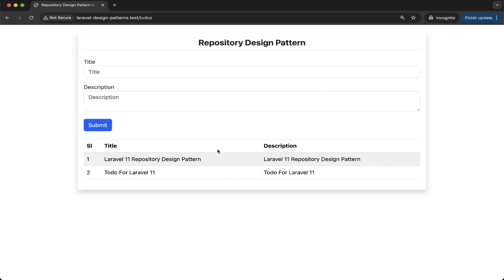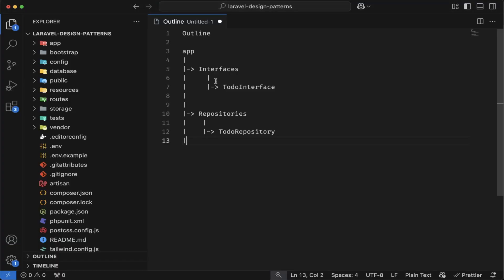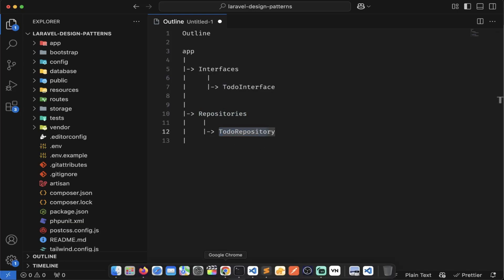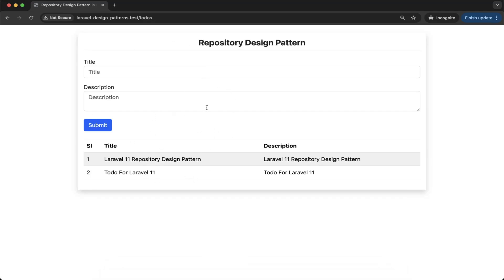So let me explain this. I will come to the code editor. In the last video, we created this directory structure for implementing the repository design pattern. Inside the app folder, we created interfaces and repositories folders. Inside interfaces, we created a todo interface. And inside the repositories, we created a todo repository class. This was a working example of the repository design pattern, where we created the functionality to save and fetch todos using the repository pattern.